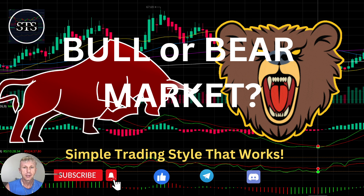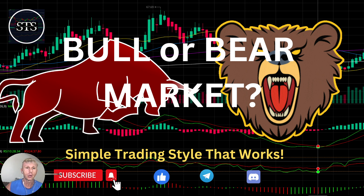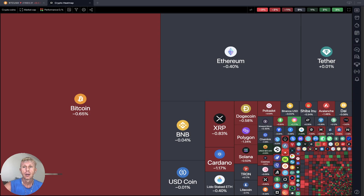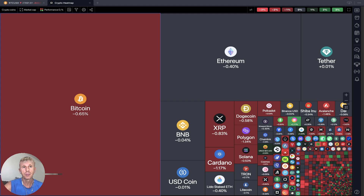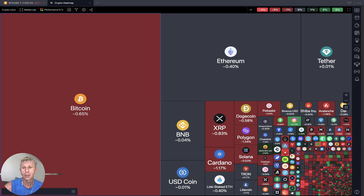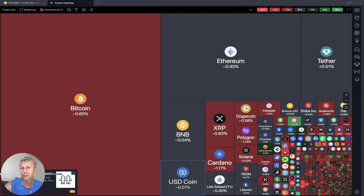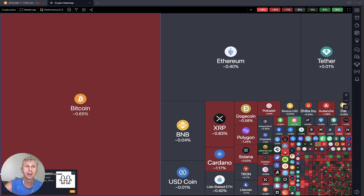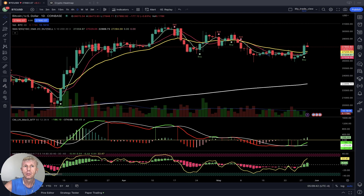Hello everyone, welcome to Simple Trading Style. Today we are going to talk about the daily crypto market update and figure out if it's a bull or bear market trend. Let's move to TradingView and start from the crypto heat map. It looks like a lot of red, a lot of gray — it's flat with very limited green. Most of them are red, looks like it's bearish.